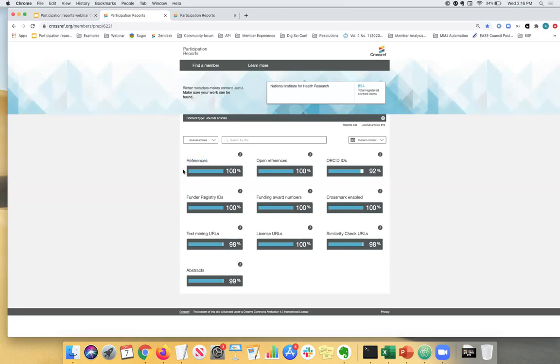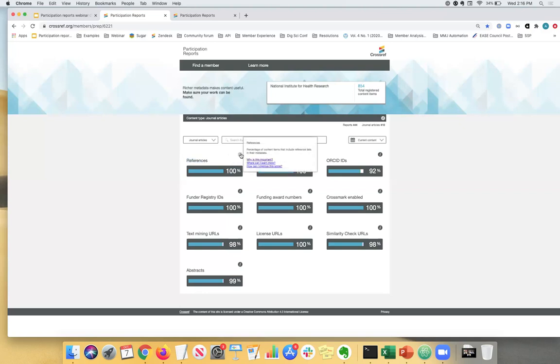And what this really means is that 100% of the DOIs that you see here have references registered. So about 854 DOIs have references registered as part of the metadata deposit process. If you're ever confused what you are looking at, or maybe if you forgot the definition of what you're looking at, you can always hover over the little I and it will tell you exactly what you're looking at and what the percentage means. So in this case, it is percentage of content items or DOIs that include reference lists in their metadata.